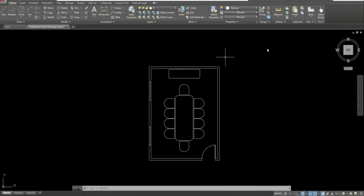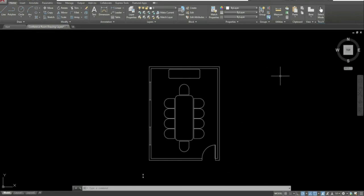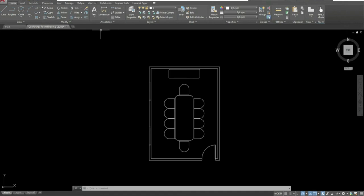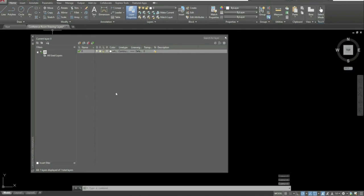The next thing we'll look at is layers themselves. Right now the only layer we have is the zero layer, which means everything falls under the same line weight — not what we want. We want to make sure we have the correct line weights and that our drawings are organized. To get started, go to the Home tab and click on Layer Properties in the Layers panel. This is where you'll create all your layers.